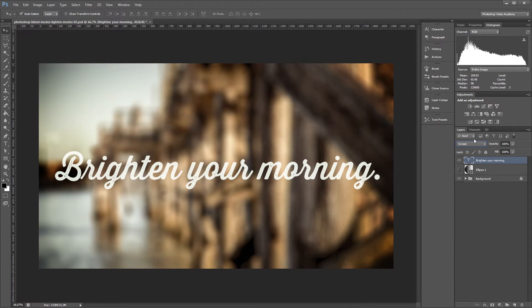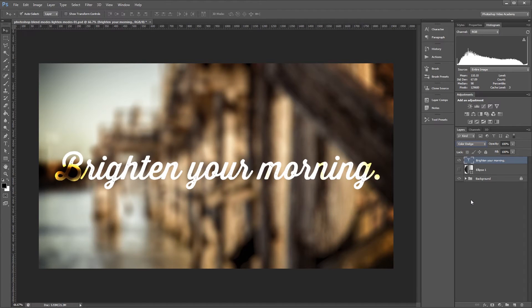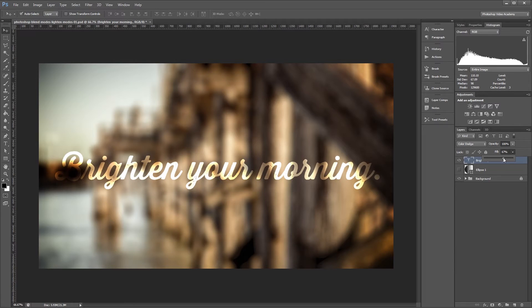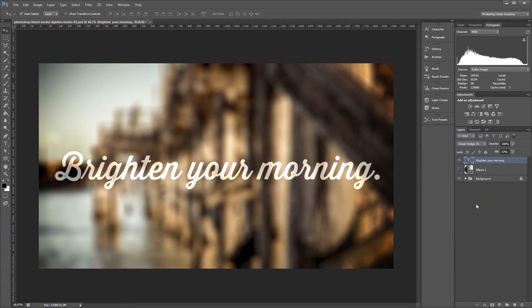If I change the blend mode from screen to color dodge, it results in a lighter look than screen, along with more color saturation and more color contrast. If I change it from color dodge to linear dodge, it results in a lighter look than screen, but will be less saturated than color dodge.